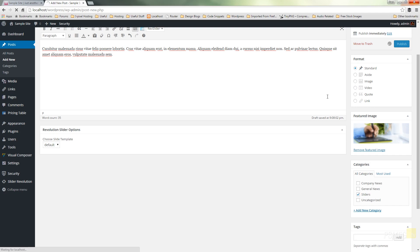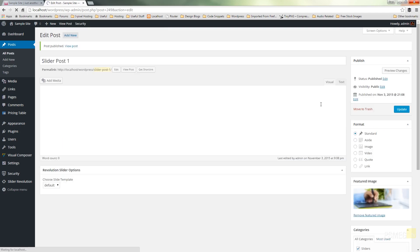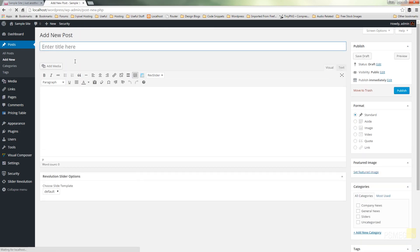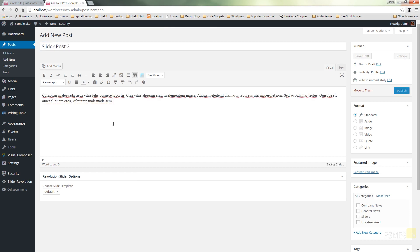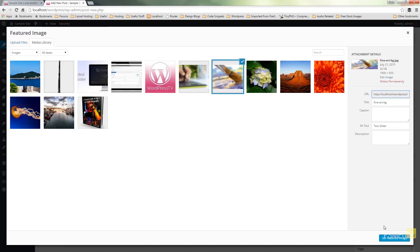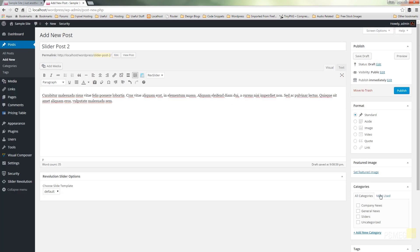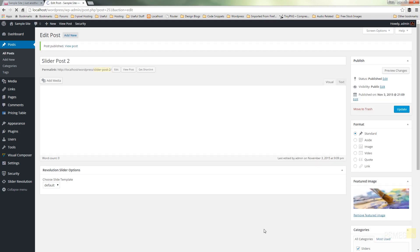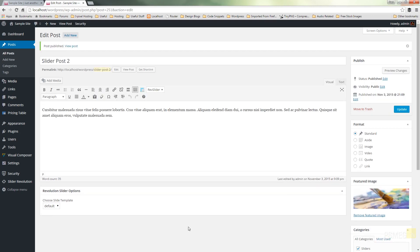So I'm going to come up, add new, give it a post title of slider post 2, pop some text in, choose a featured image and finally just choose the category I want to work with. So we'll publish that one. So I've now got two posts that I'm going to use as slides.